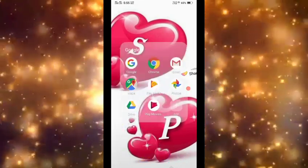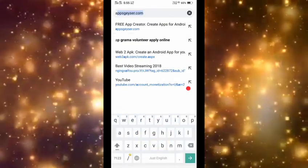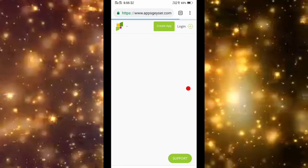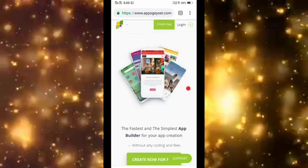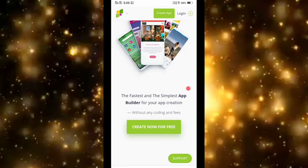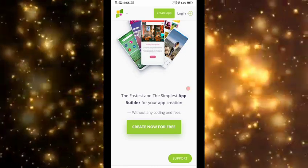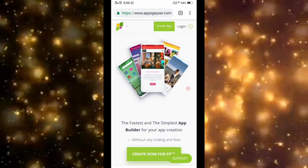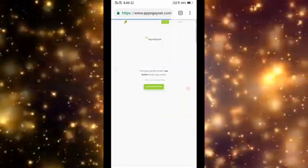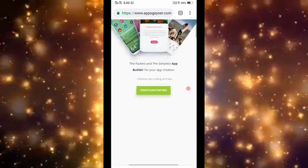You can open the Chrome browser. You can open the AppsGazer website. The website link is in the description. You can open the AppsGazer and enable the desktop site.